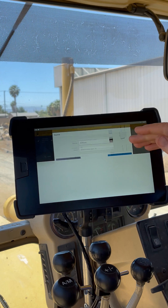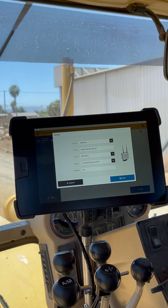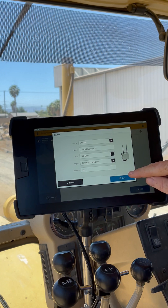Now we can run through and just verify everything's been entered correctly. Our source is right, our name's good, everything looks good. We'll select save.